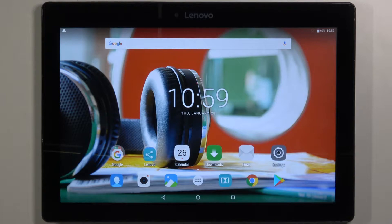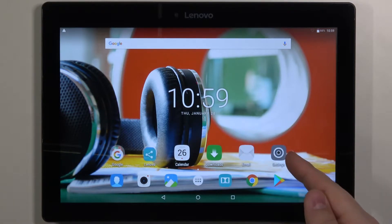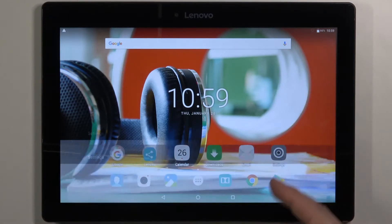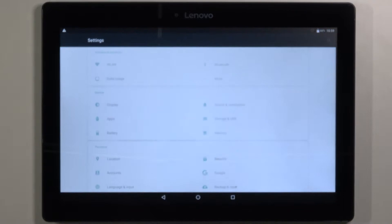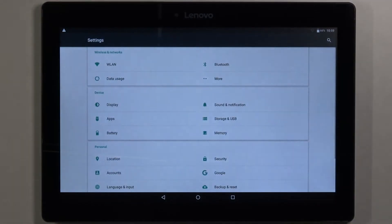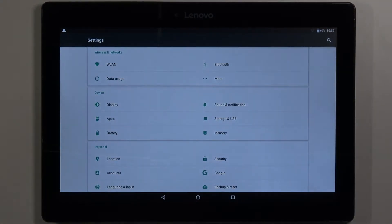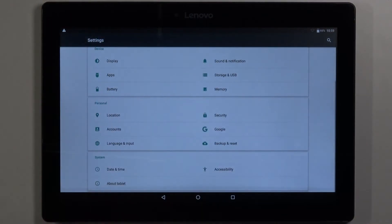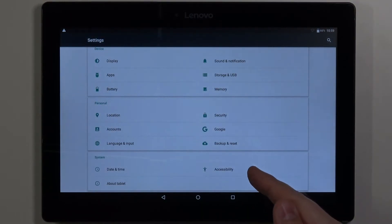First let's open the settings by tapping on this icon right here. In settings scroll down and select the accessibility.